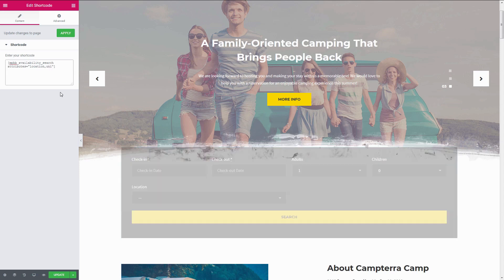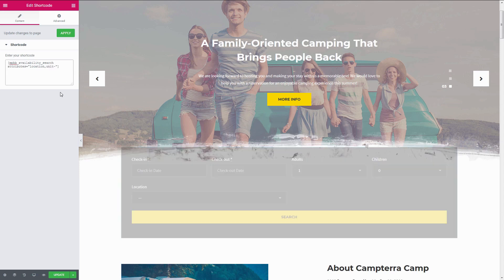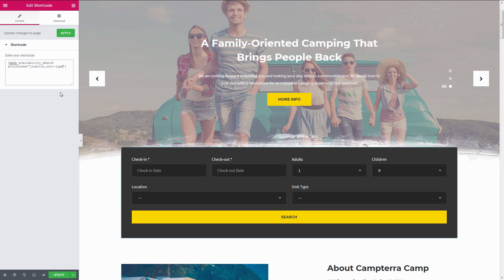The fields appear in the order that you type them. So if it's unit type, comma, location, then the unit type field will come first and location second.